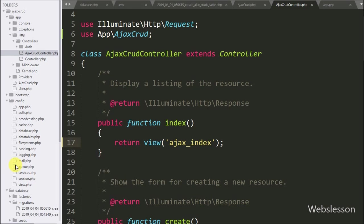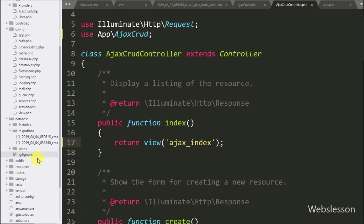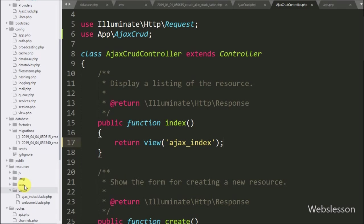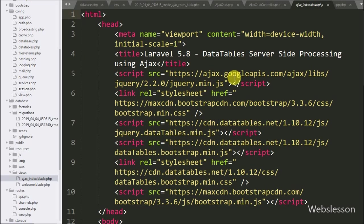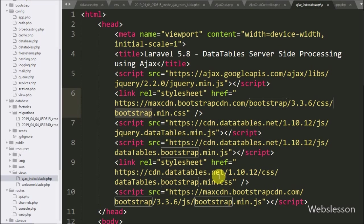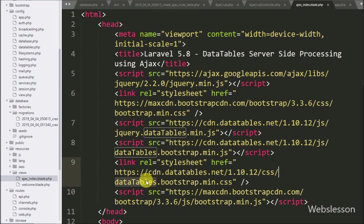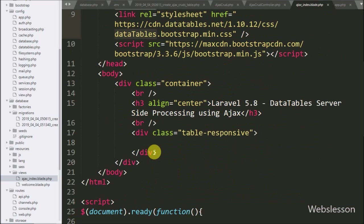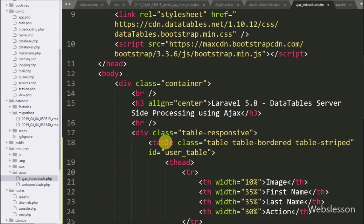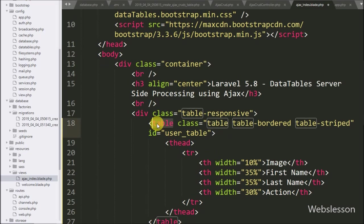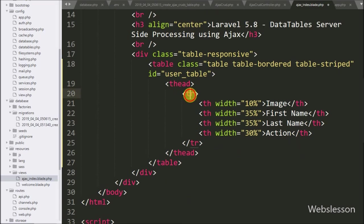We go to the resources folder and open the ajax_index.blade.php file. In this file we have already loaded the jQuery library, Bootstrap library, and jQuery DataTable library. Under this file we first create a table with the attribute id equal to user_table, with table columns like image, first name, last name, and action.